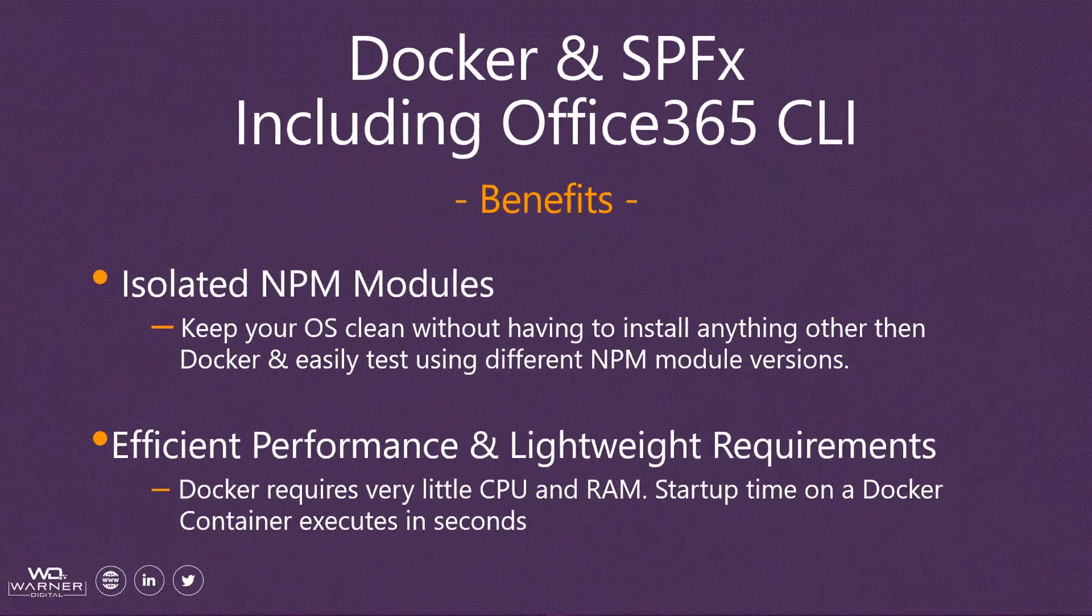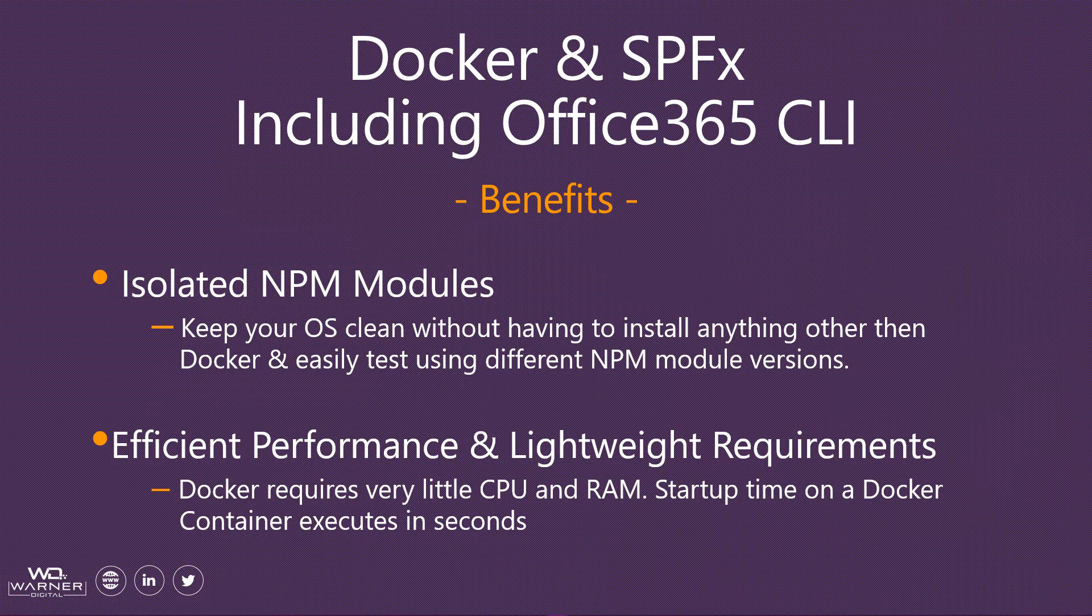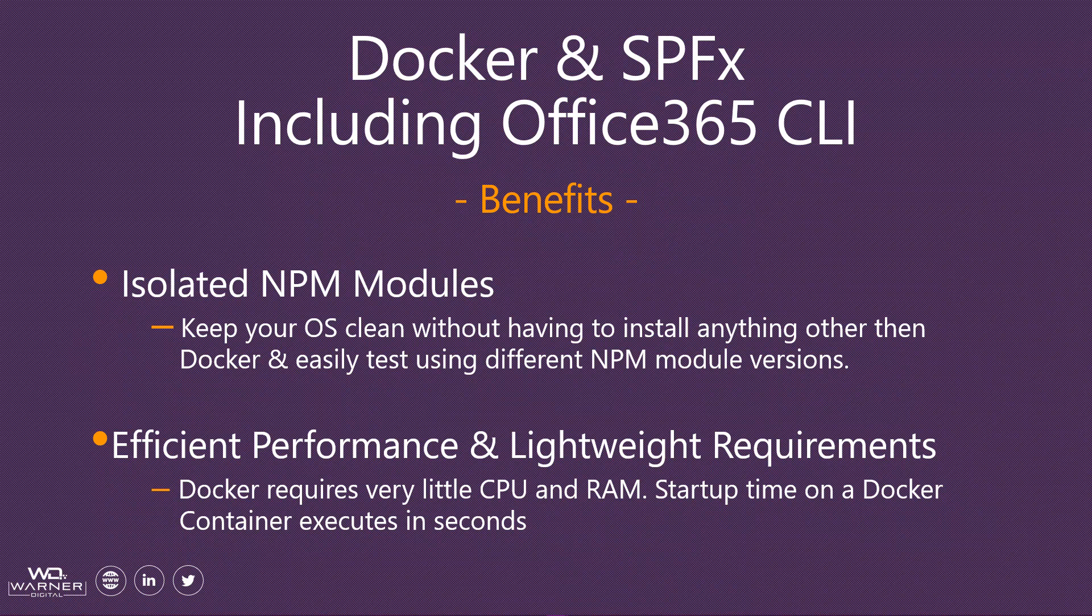Now let's look at the benefits of utilizing the Office 365 CLI within your Docker container. It allows us to keep our NPM modules isolated. I personally like this because it allows me to keep my primary and native OS clean without having to install a lot of open source dependencies. When I'm setting up a new machine, I just have one thing to install and that's Docker.